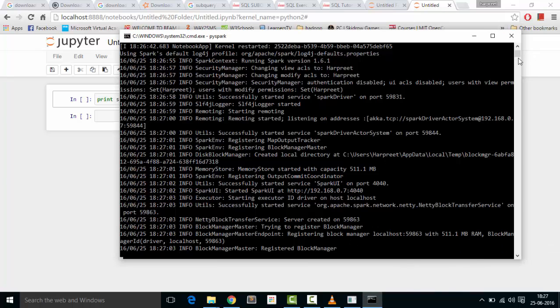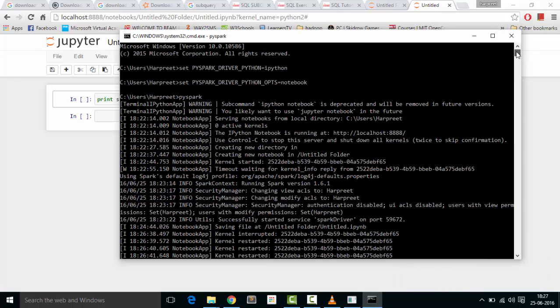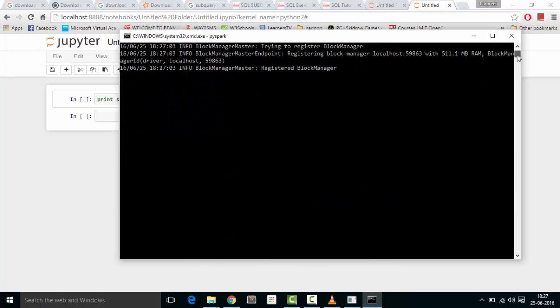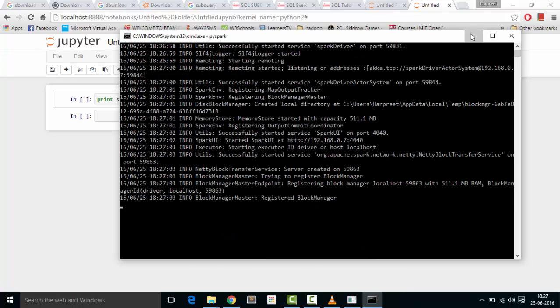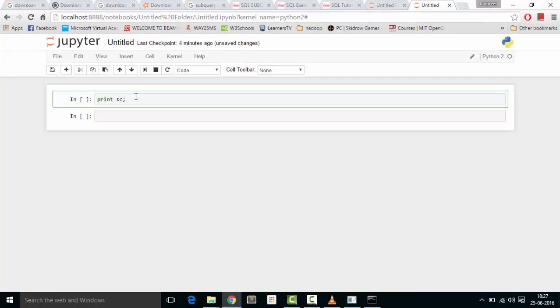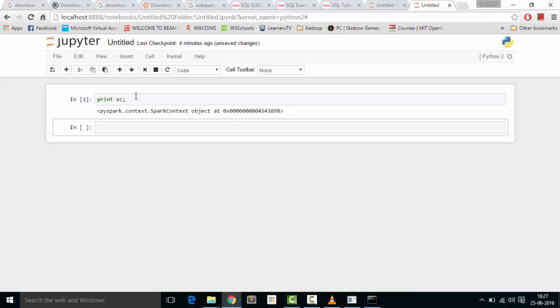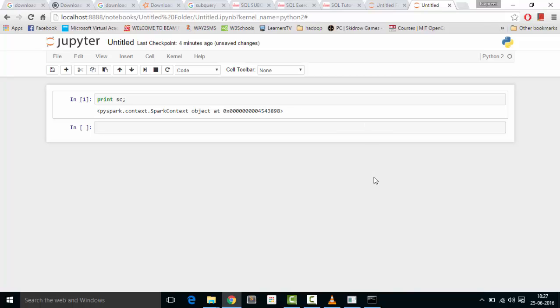You can see some commands in your kernel. Go here and type 'print sc' and then Shift+Enter. Spark has started successfully - PySpark context - and that's it.